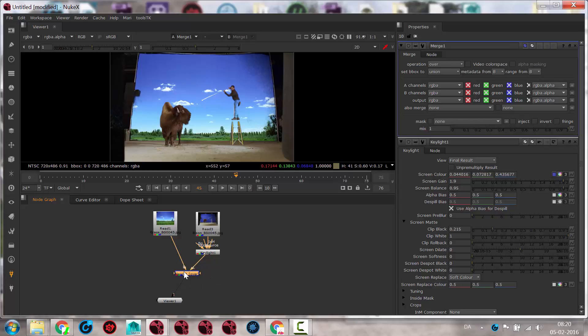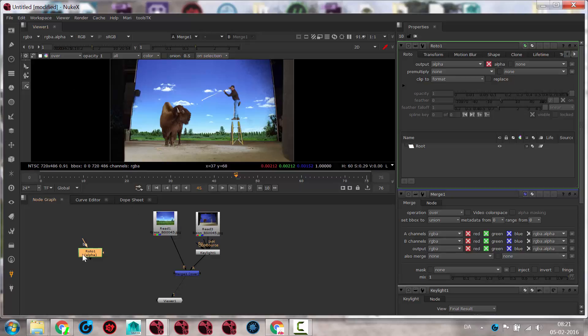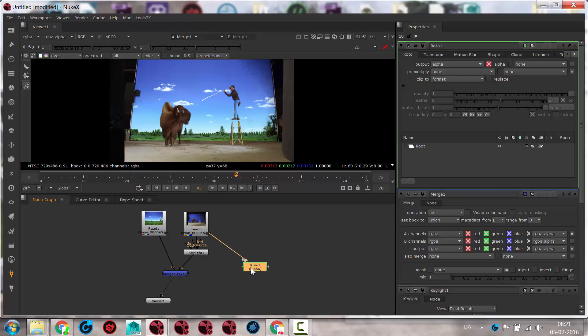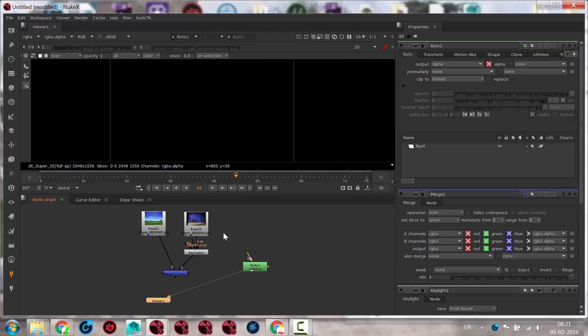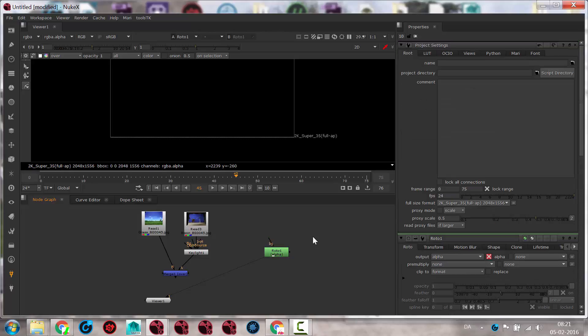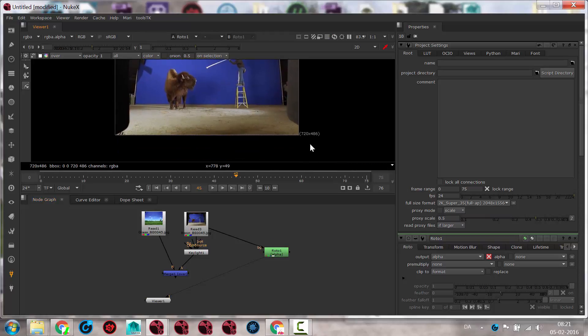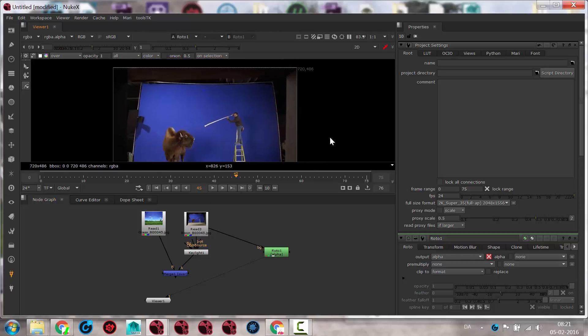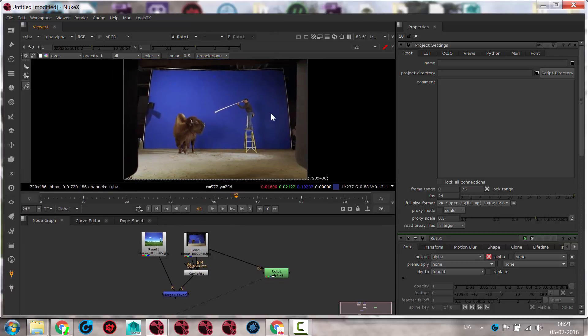But what I would like to do now is to mask this out. To do that, I will add either a roto or a roto paint node. For this, I'll just use a roto. And if I put that in here so that I have the bison clip going into the roto node, the roto node will adapt to its format. On the other hand, if I'm not doing that, it will use the system settings. You can see right now the roto node thinks it's 2K super 35 full aperture because that is the default settings in our settings panel. But as soon as I plug in something, it will adapt to that format. In this case, it's NTSC. So that's how it usually works.